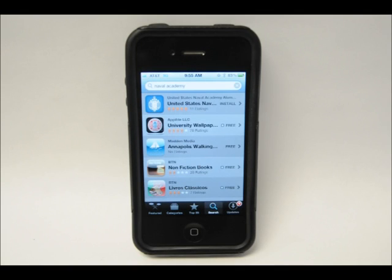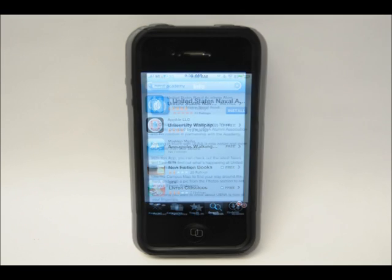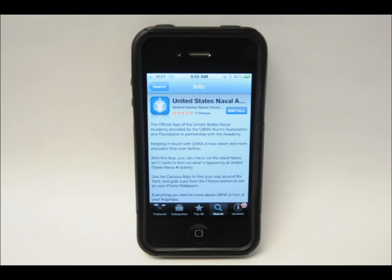To download the Naval Academy app, go to your app store on your phone or tablet, type Naval Academy into the search field, and click on the official app to install.